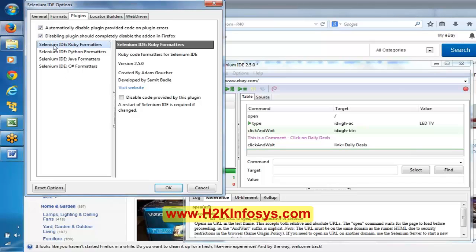Release notes - it is going to talk about the current release: what this release contains, what new features are being included, and what is going to be the next release. That kind of information you can find in the release notes. There is also the Official Selenium blog and Official Selenium website. So these are the different menus that we have in Selenium IDE.